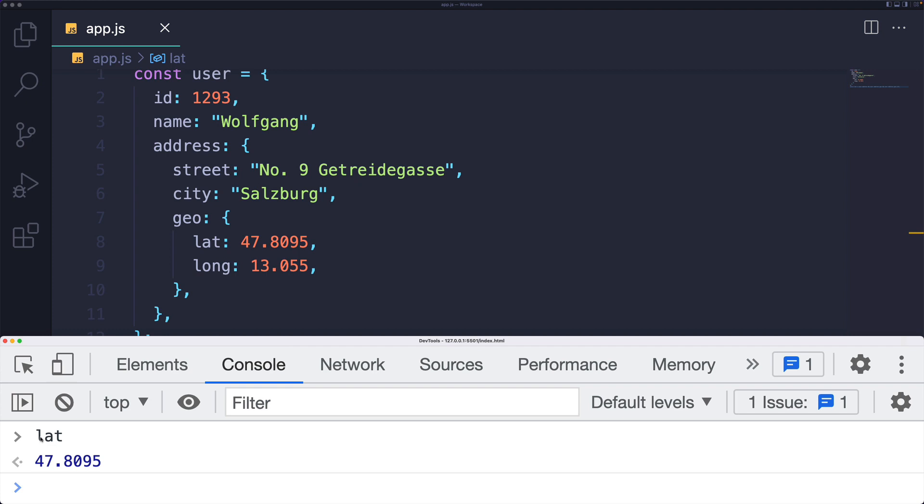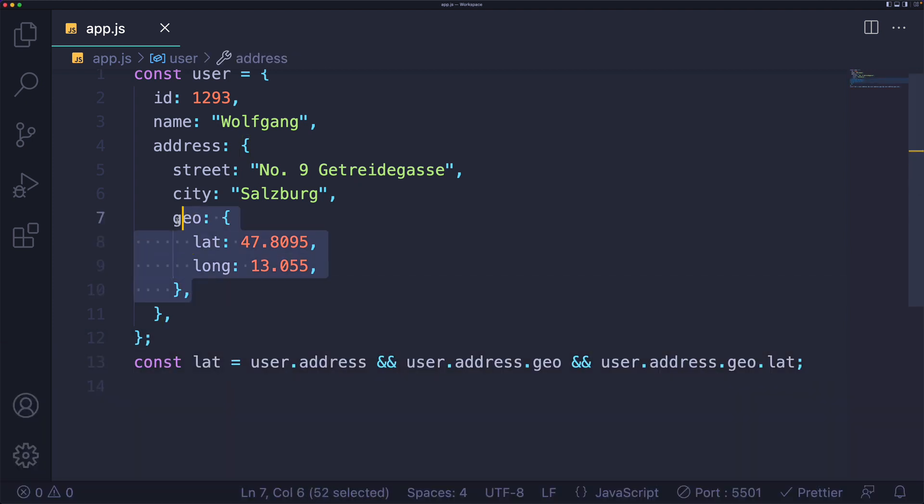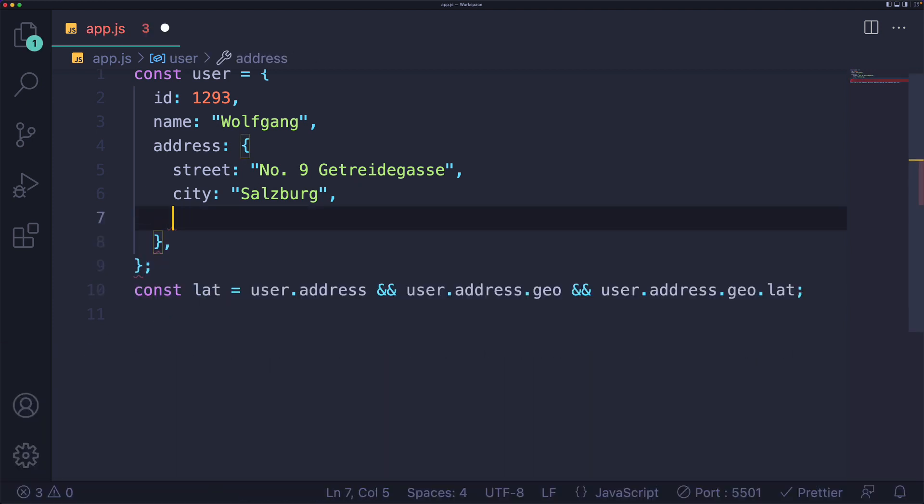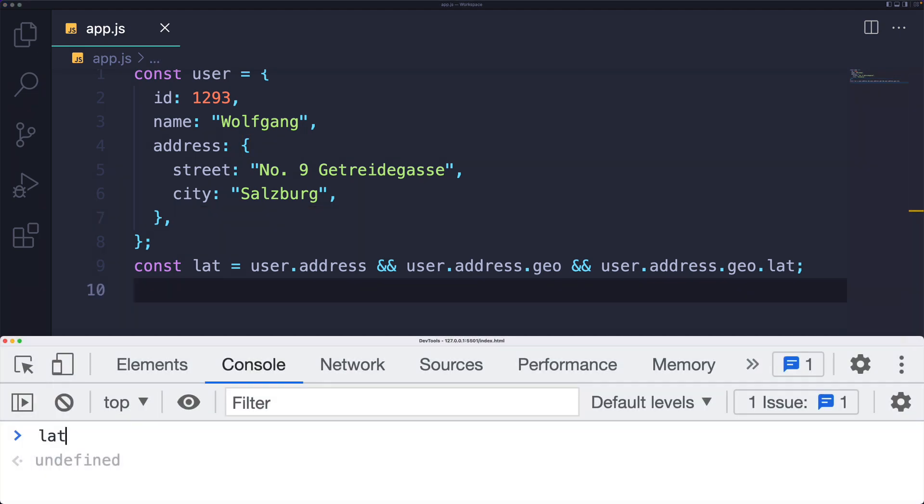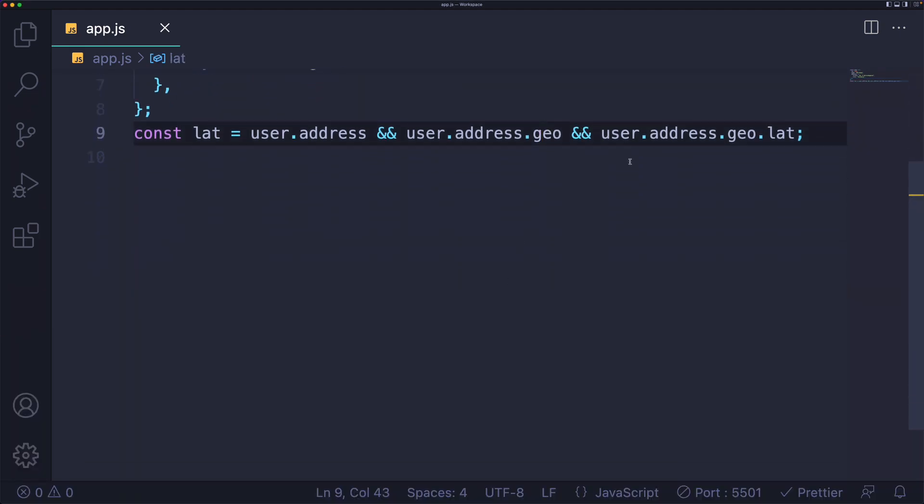In this case, it does exist. Lat is 47.8095. But let's say there's no geo property at all. When I run this, we get undefined. But this is clunky, and this is only nested a couple layers deep.